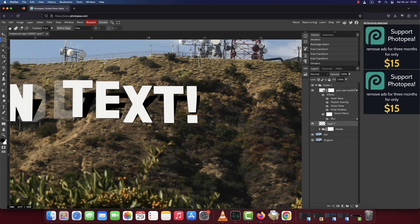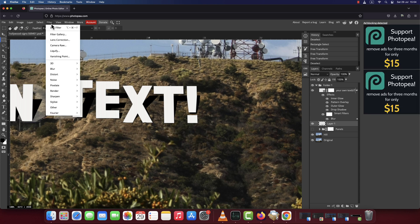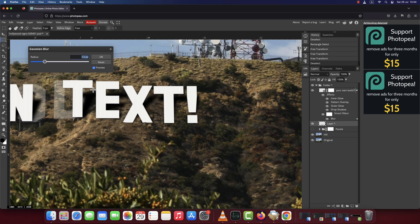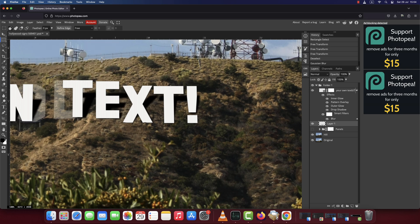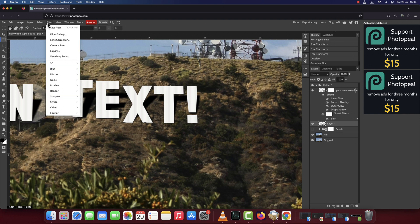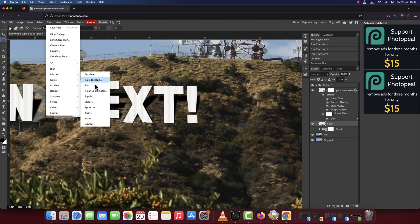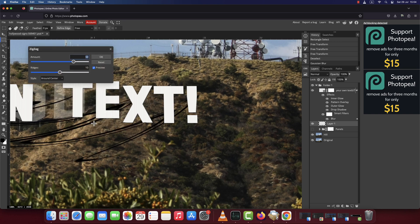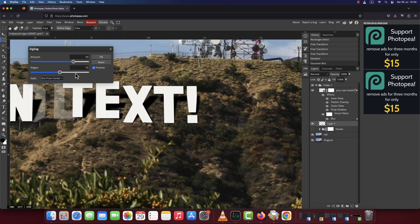Currently the shadow looks too clean and intrusive. So, go to filter, blur, Gaussian blur, set it to 3 pixels. Again, go to filter, distort, zigzag. The style is out from center, the amount is 70 and the ridges is 10.